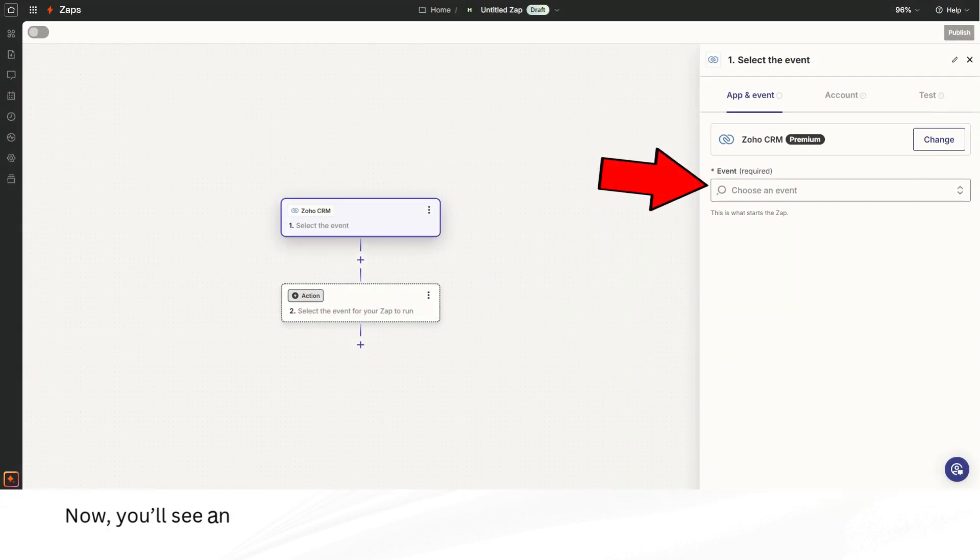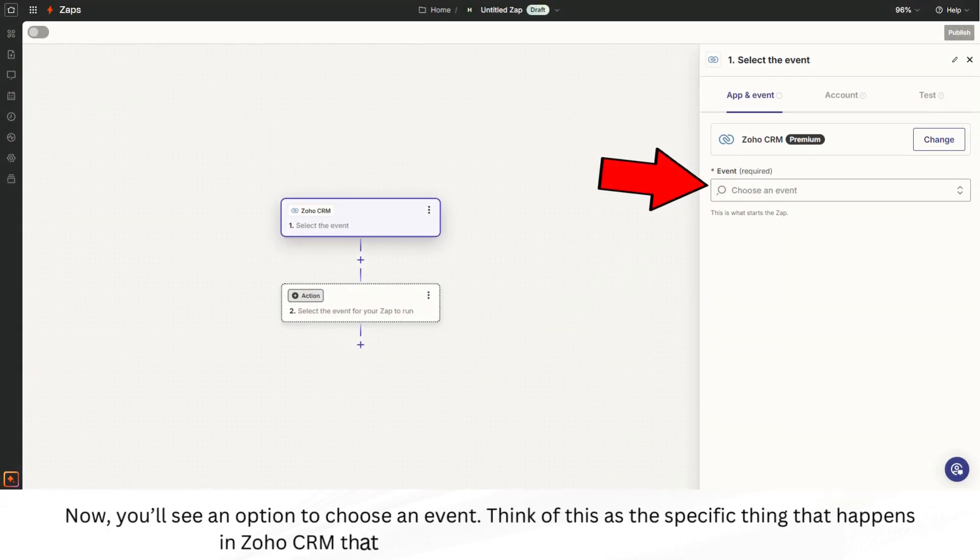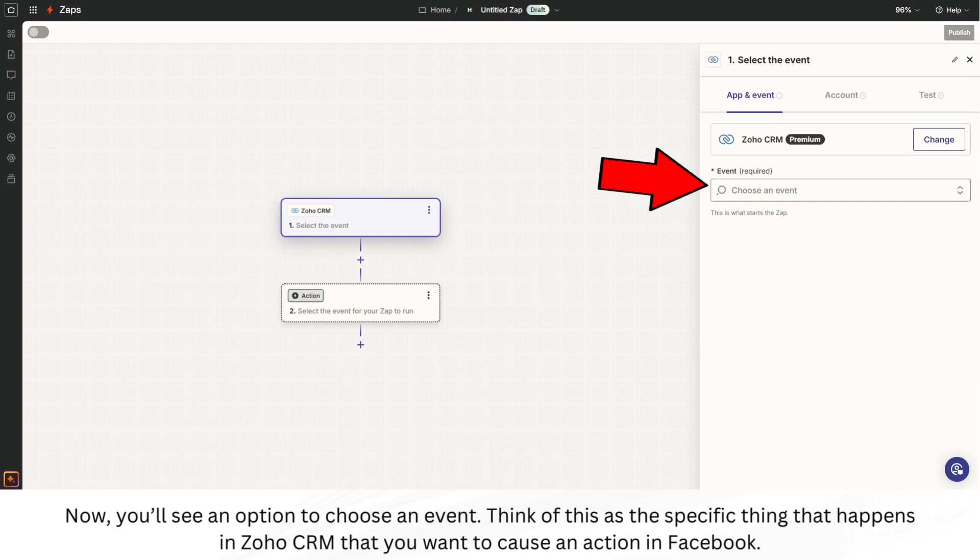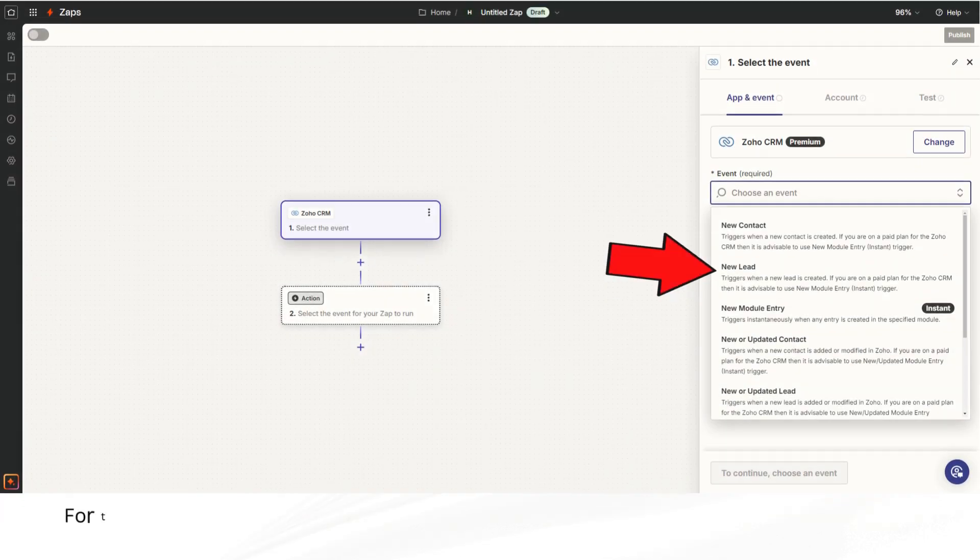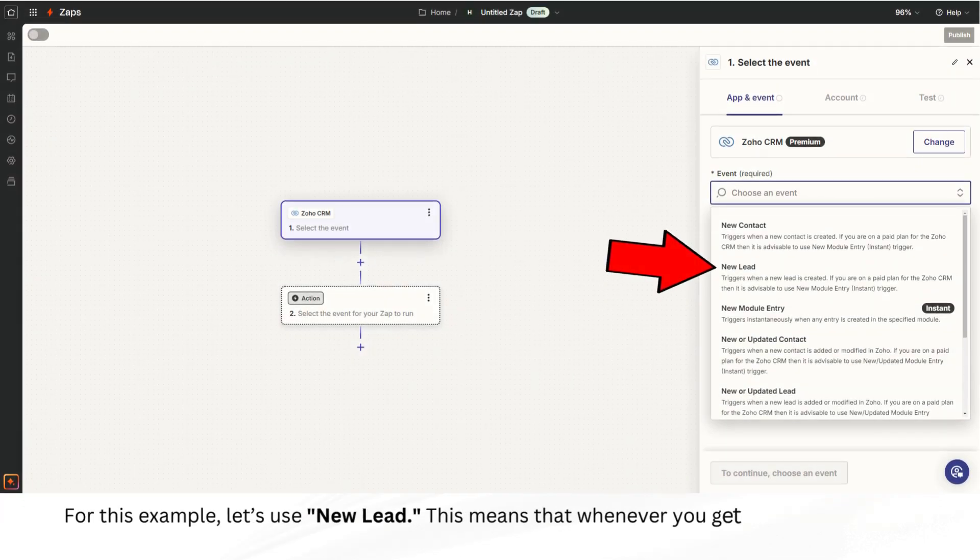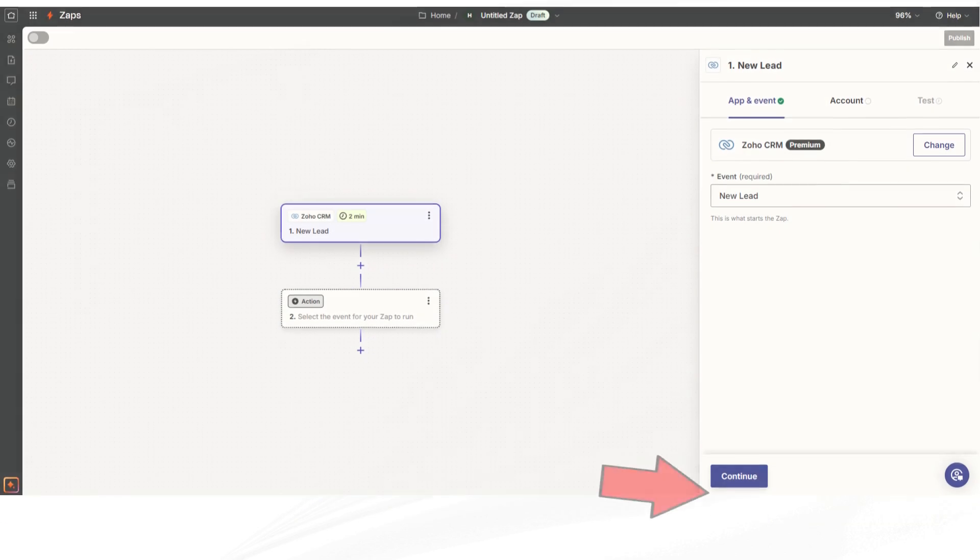Now, you'll see an option to choose an event. Think of this as the specific thing that happens in Zoho CRM that you want to cause an action in Facebook. For this example, let's use New Lead. This means that whenever you get a new lead in Zoho CRM, it will trigger the next steps.